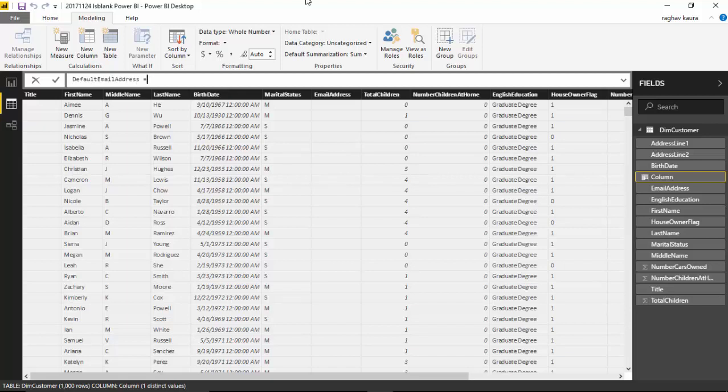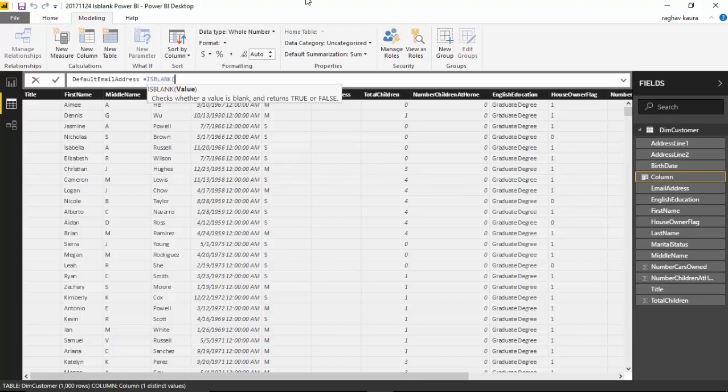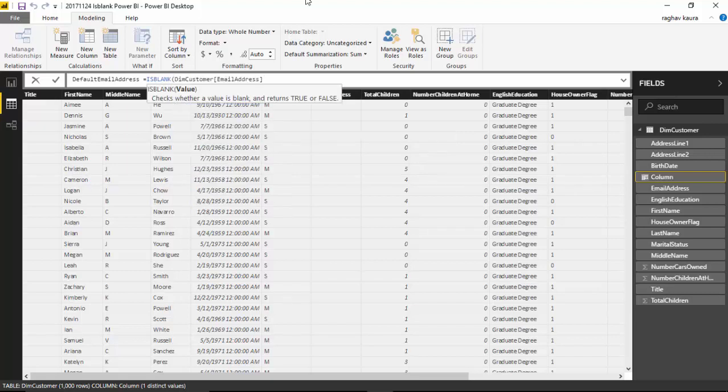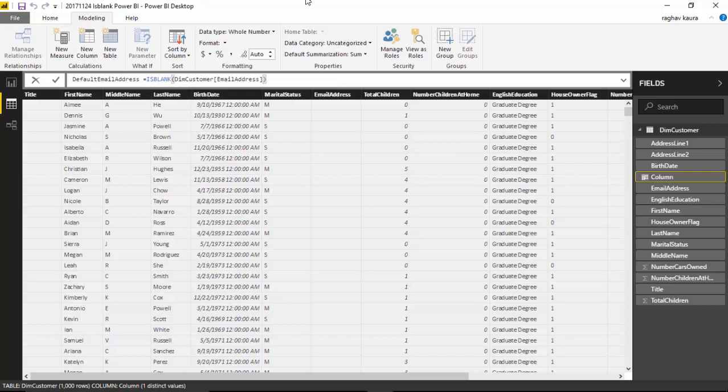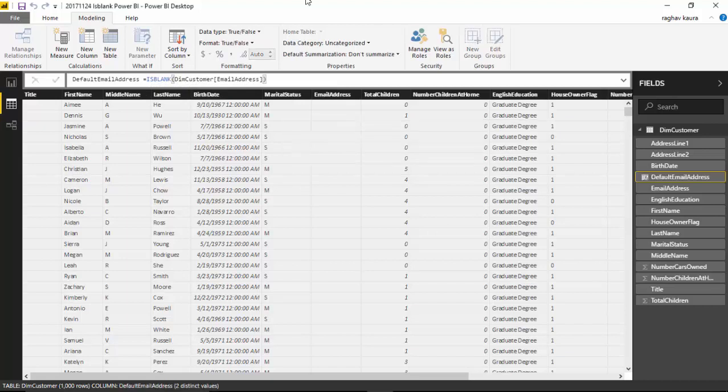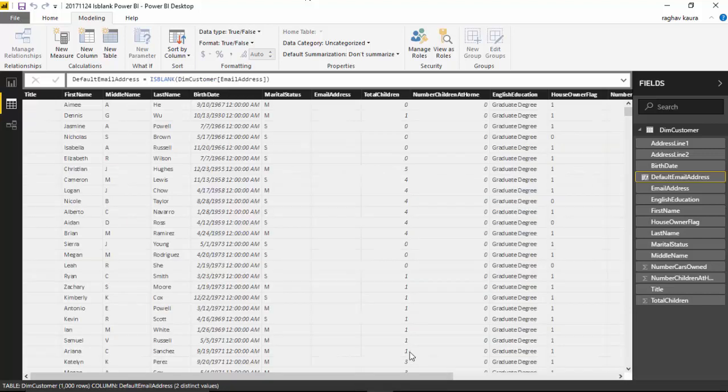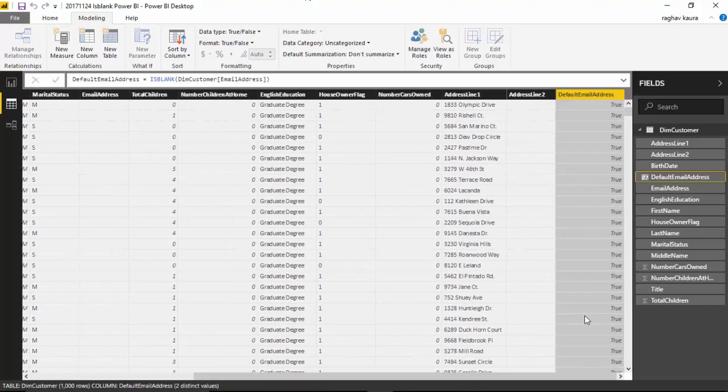The first thing we need to do is identify whether an email address is blank or not. We'll say ISBLANK - this checks whether a value is blank and returns true or false. So we'll say ISBLANK email address. If we scroll to the right you can see that it's true. For these customers the email address is blank and it's giving me a true here.